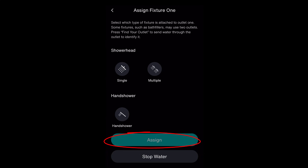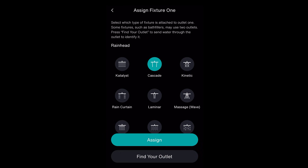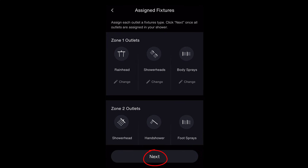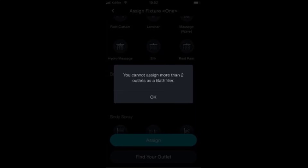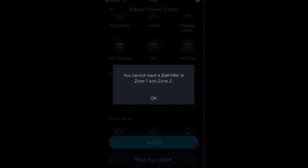Complete these steps for all outlets. Once all outlets are assigned, select Next to continue. You could have some unexpected messages pop up. If this occurs, follow the prompts and make suggested changes to proceed. These are all configuration errors and can be solved by making changes to configurations.